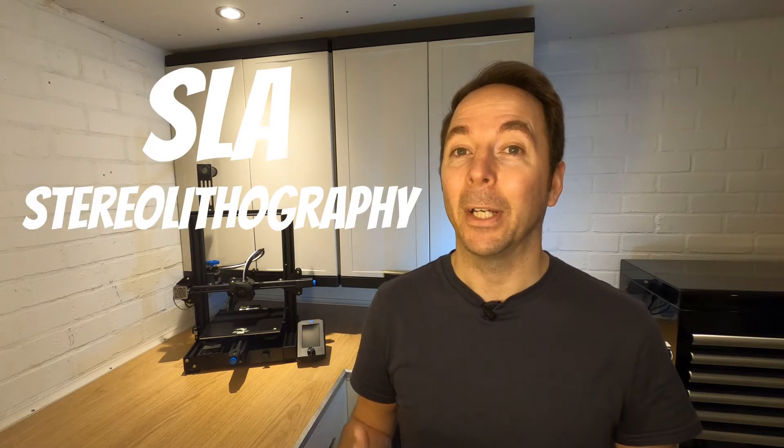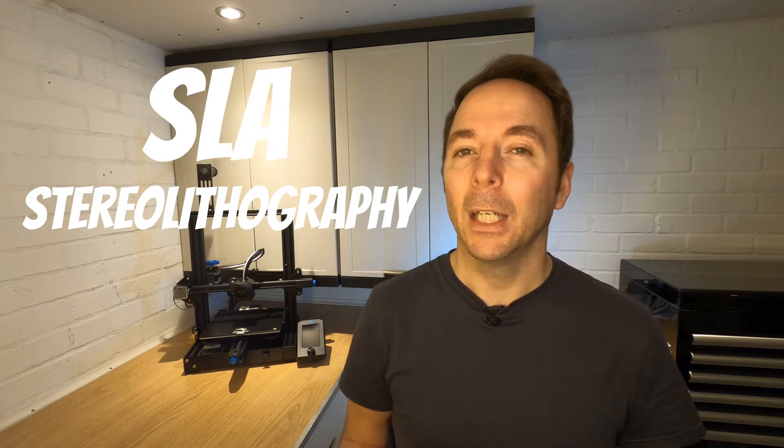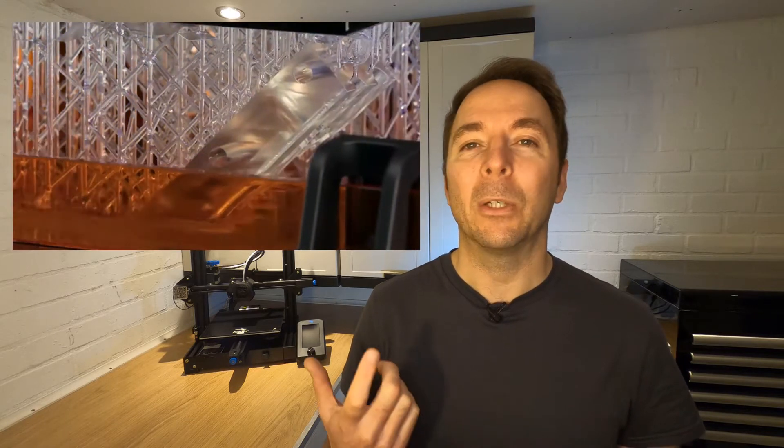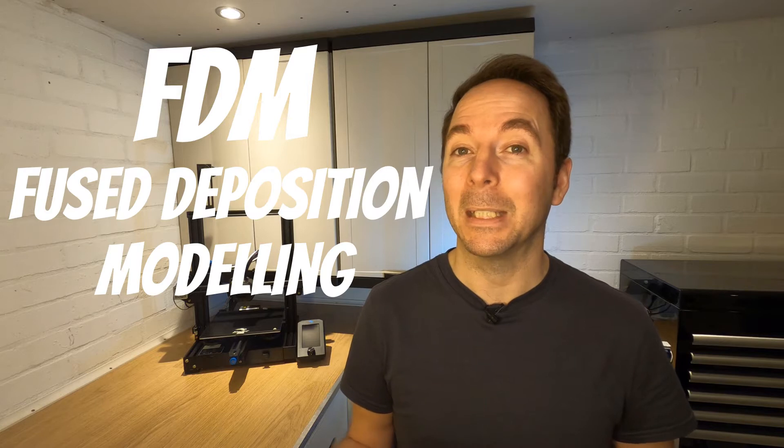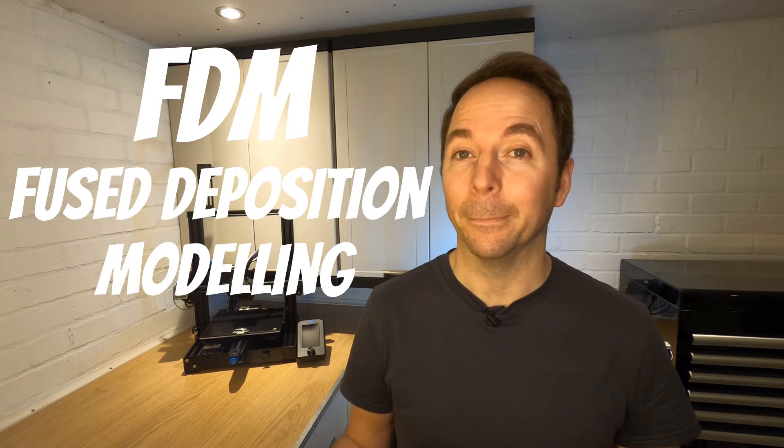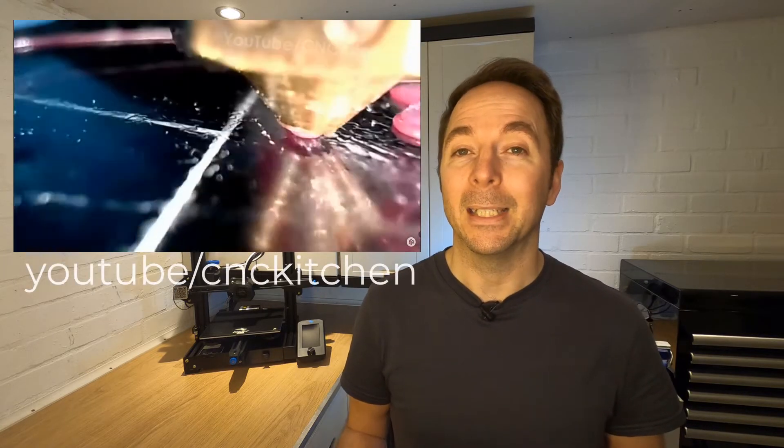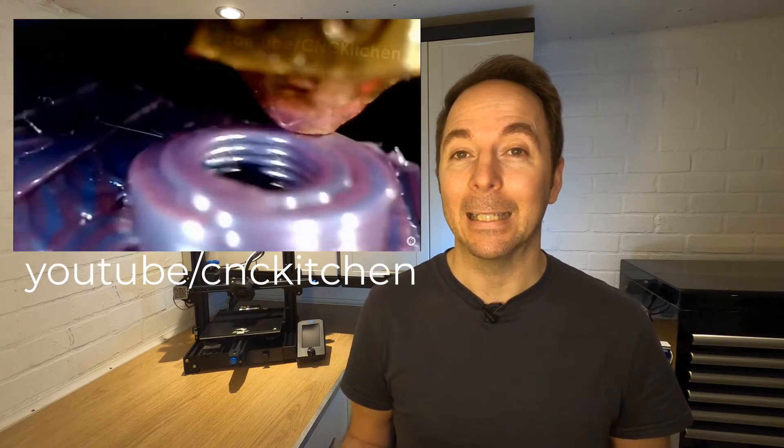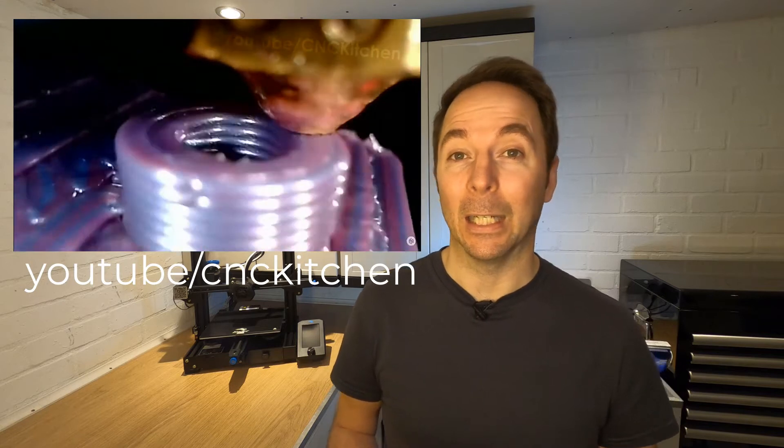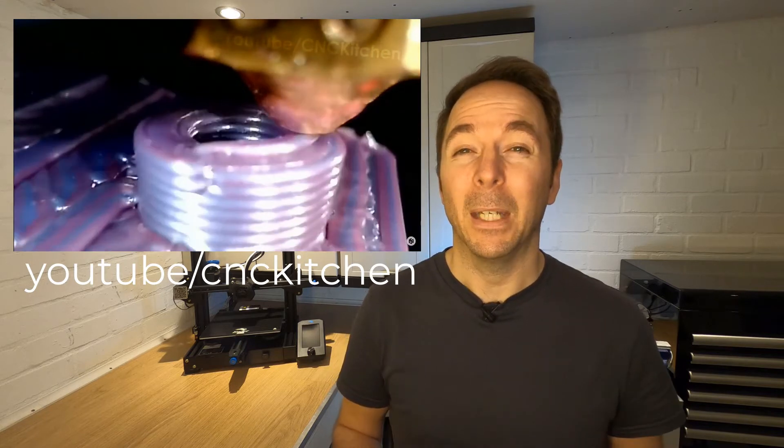There are two main types of 3D printer. SLA which means stereolithography which uses a liquid resin which is hardened in layers, and FDM which means fused deposition modeling. FDM printers lay down melted plastic in layers instead of using a liquid resin.